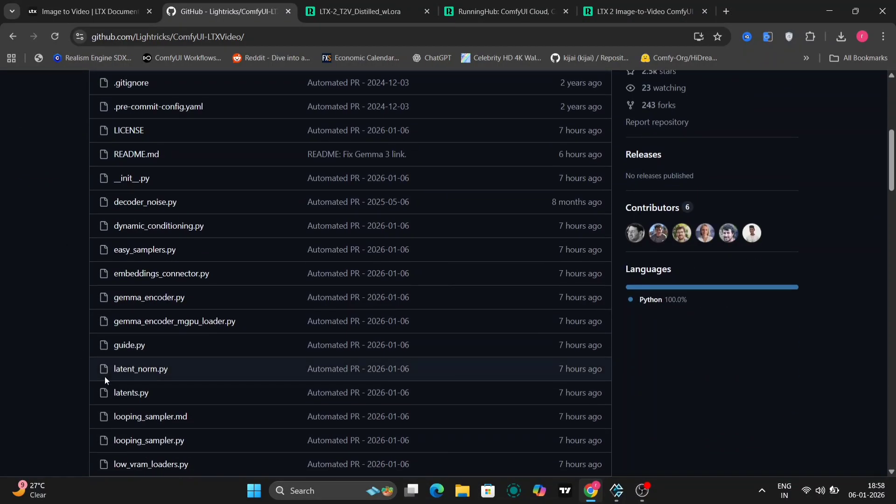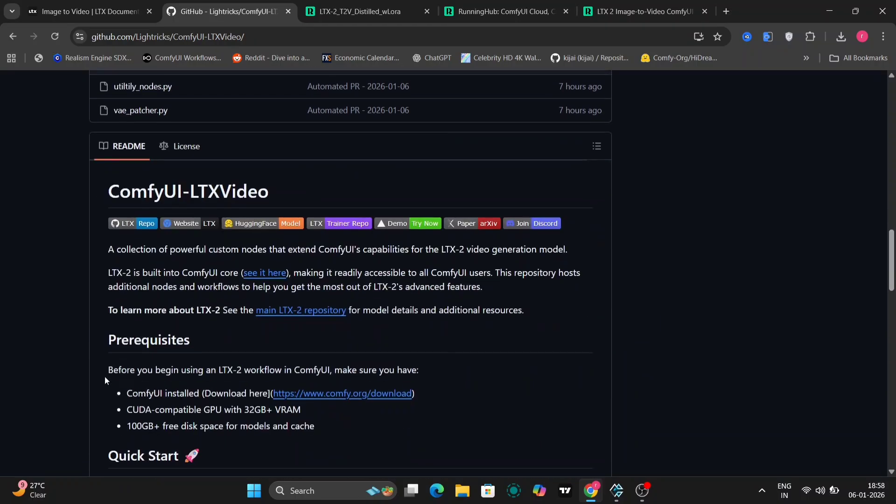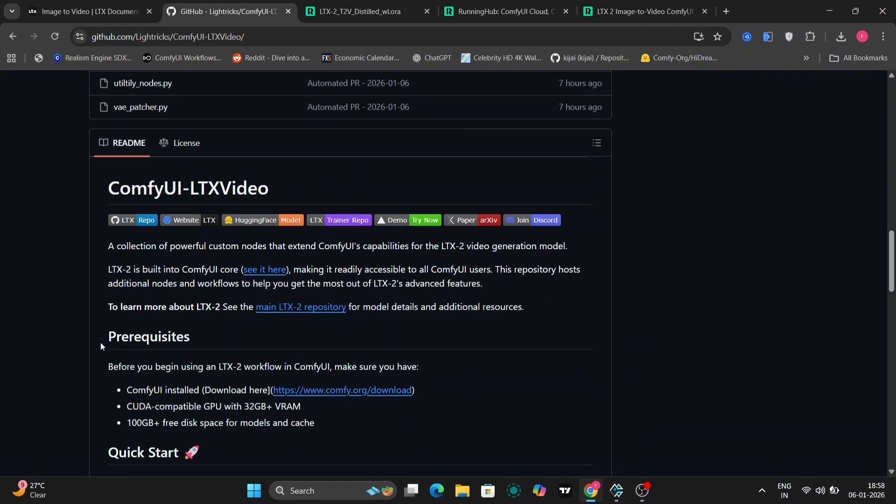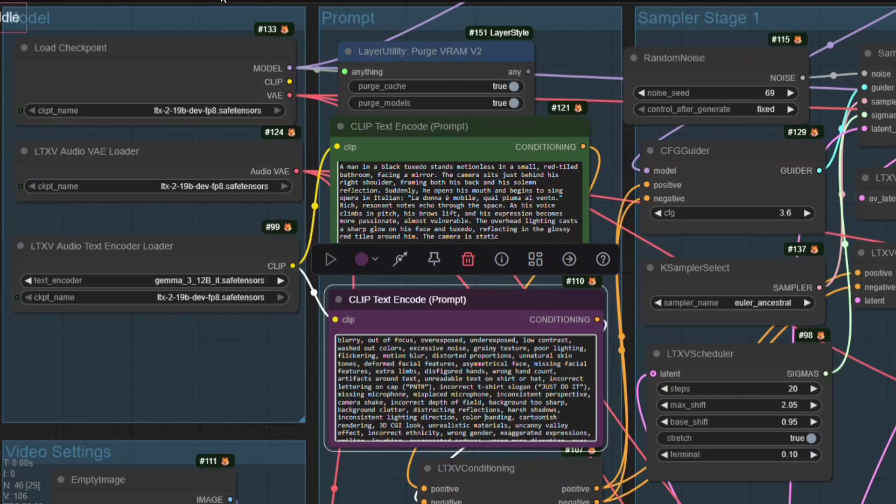Next, let's look at the Comfy UI integration. As you can see here, all the required nodes and files are already available. LTX 2 is now built directly into the Comfy UI core, which is a big deal. That means no complicated custom nodes or unstable setups. Everything works directly inside Comfy UI.